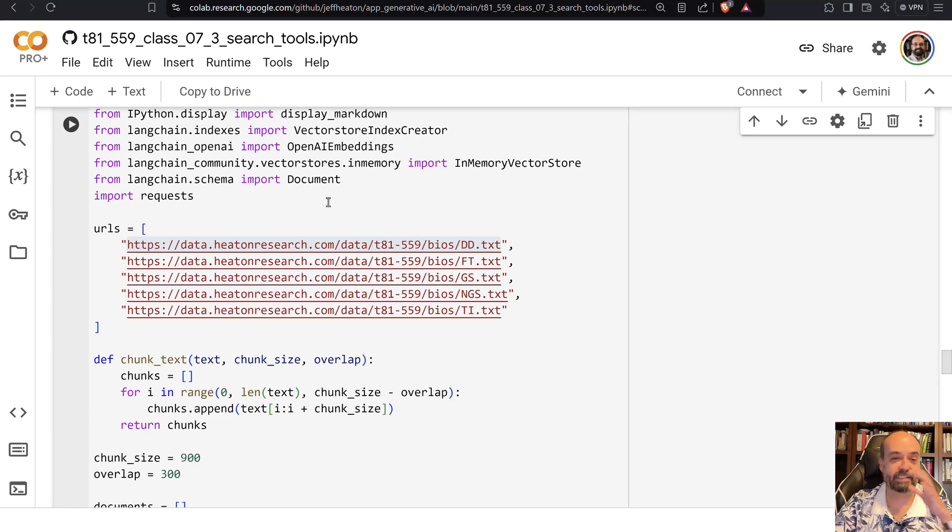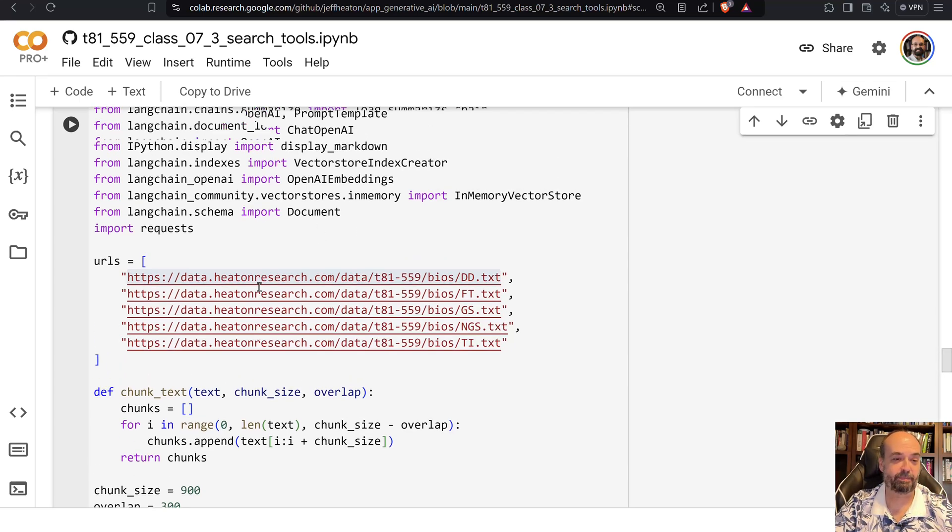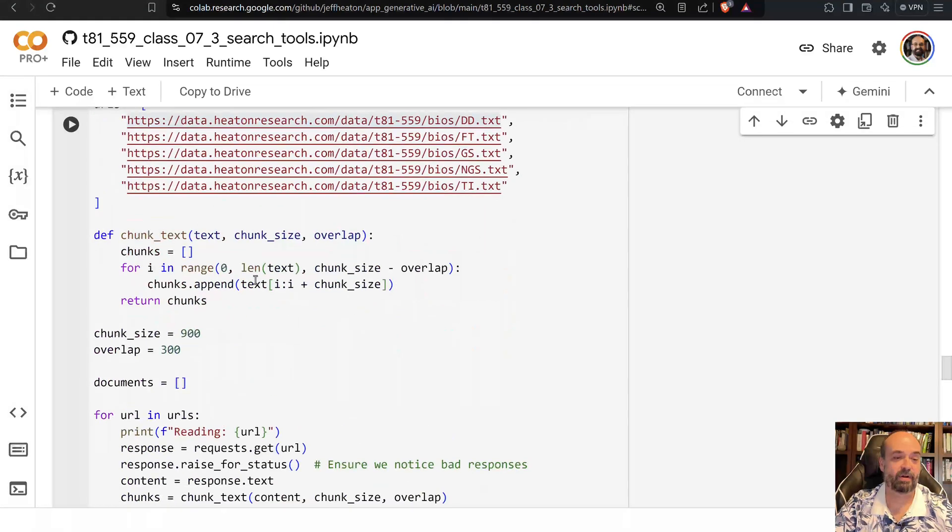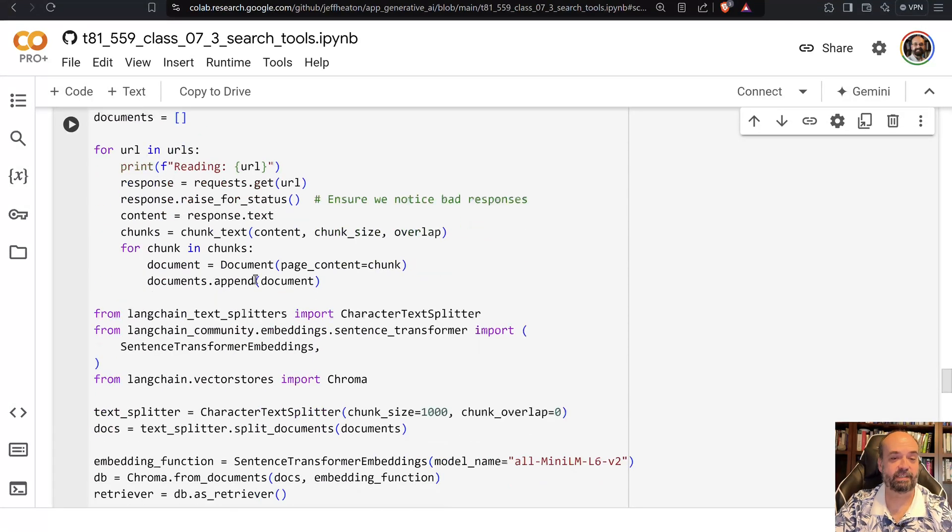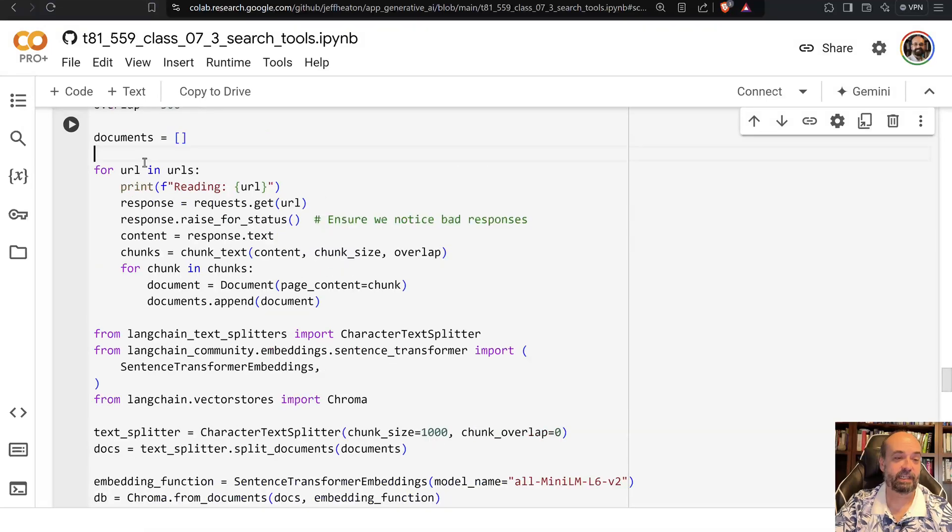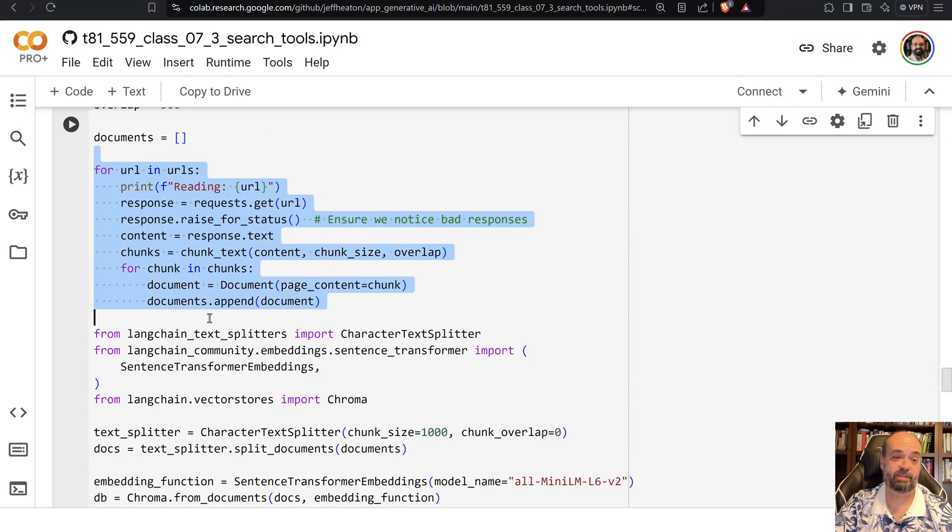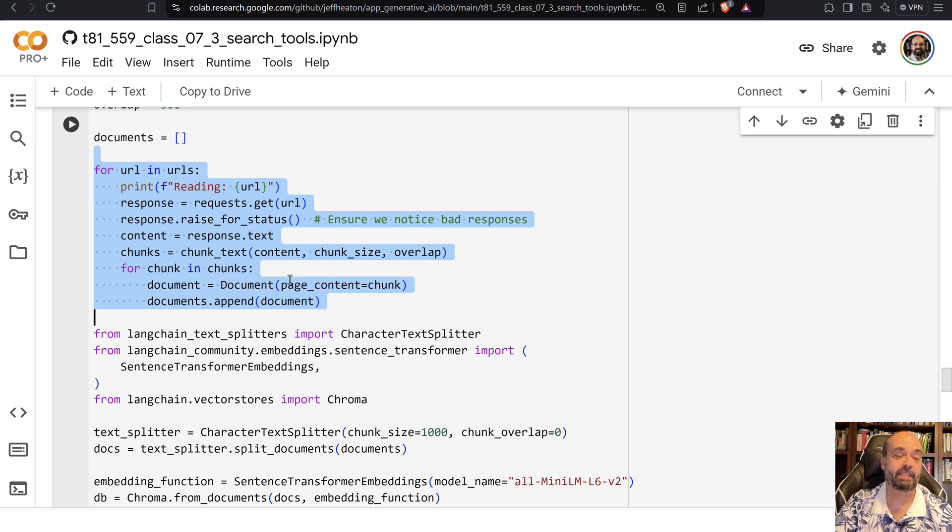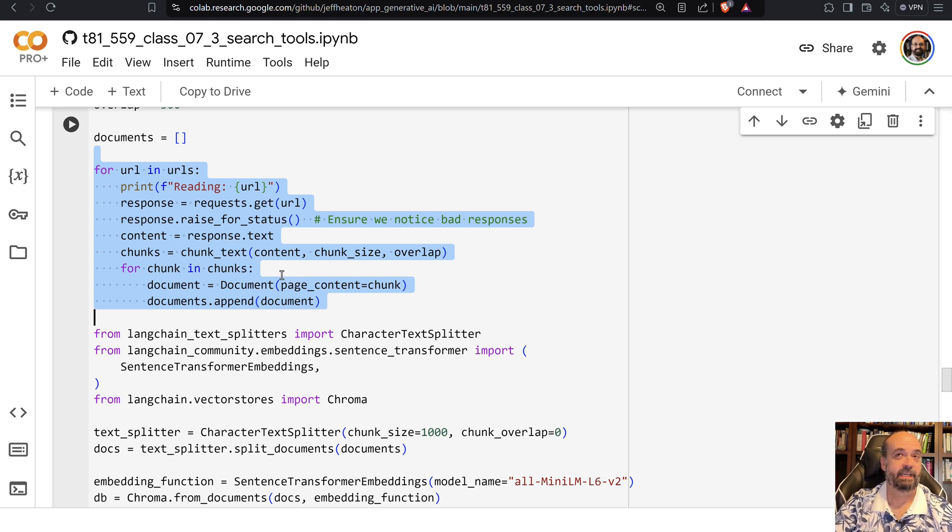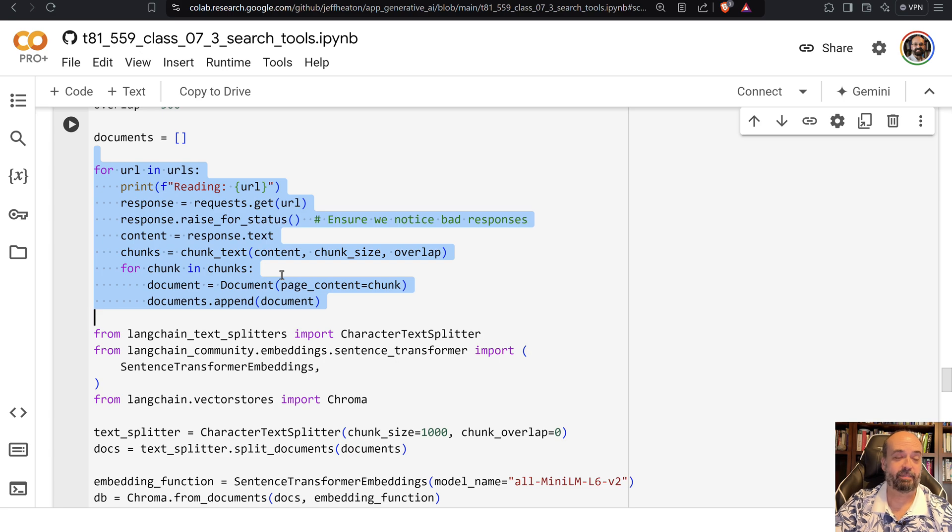And this code is all similar to what we've done with RAG before. We're just loading in those text files, chunking them, making them available through the ChromaDB embeddings database.